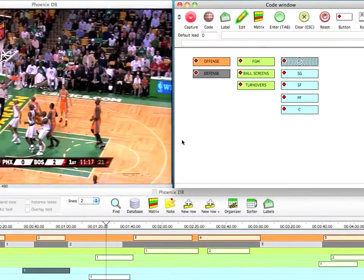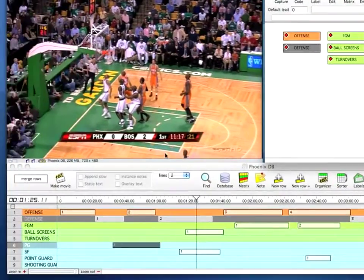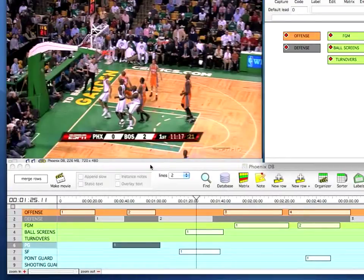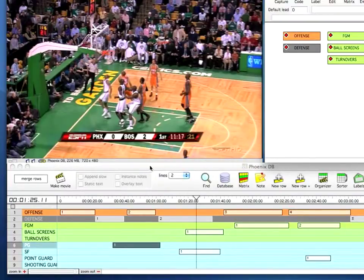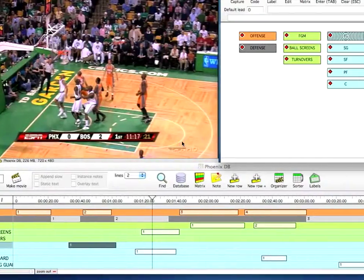Other popular uses for a database besides opponent scouting are self-scouting, making a highlight database of your own players' clips, or even a video playbook. You can append as many different clips into one database file as you'd like.